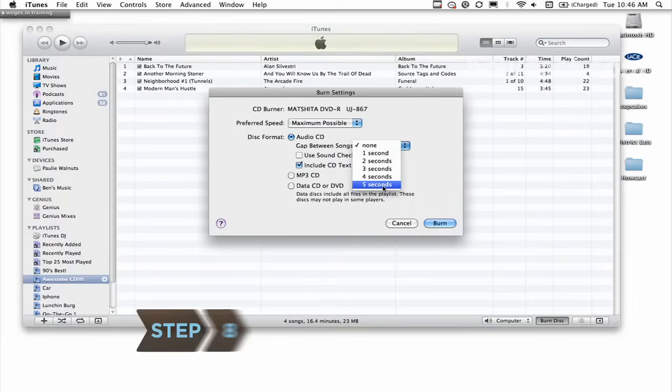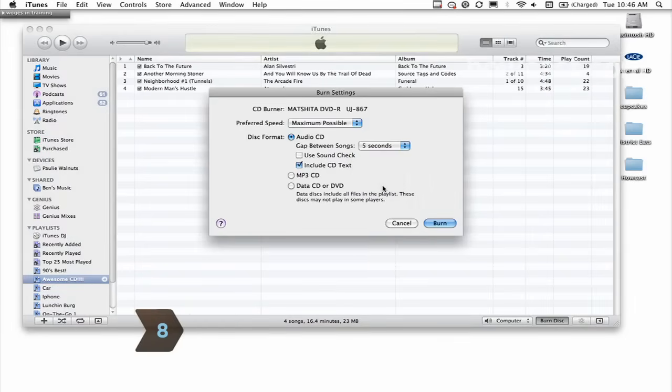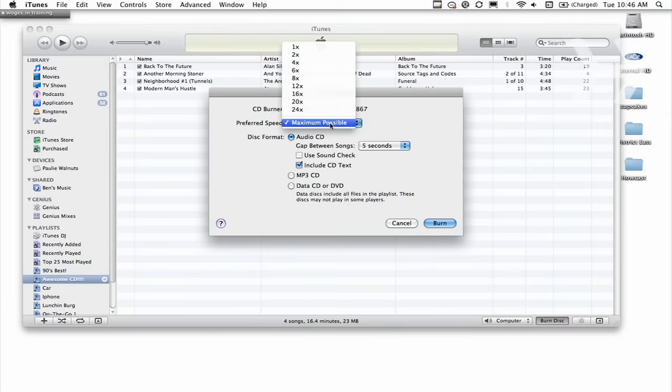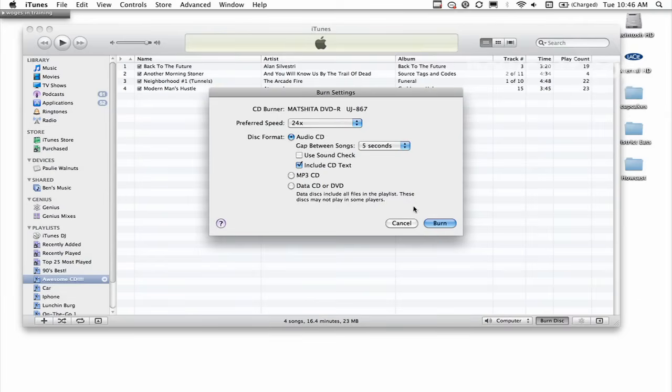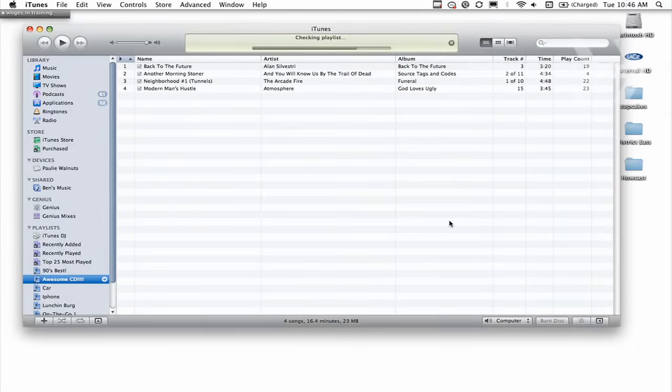Adjust any options that you wish to change, such as decreasing the time between songs or changing recording speed. Click Burn, and soon you'll have a new CD full of your favorite tunes.